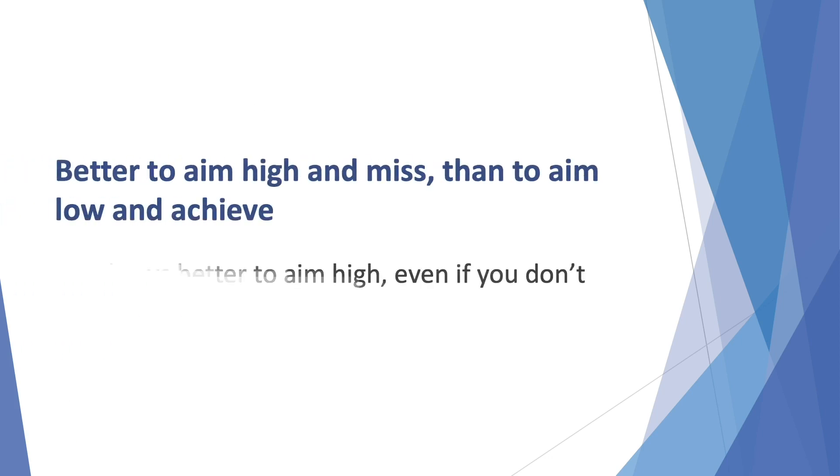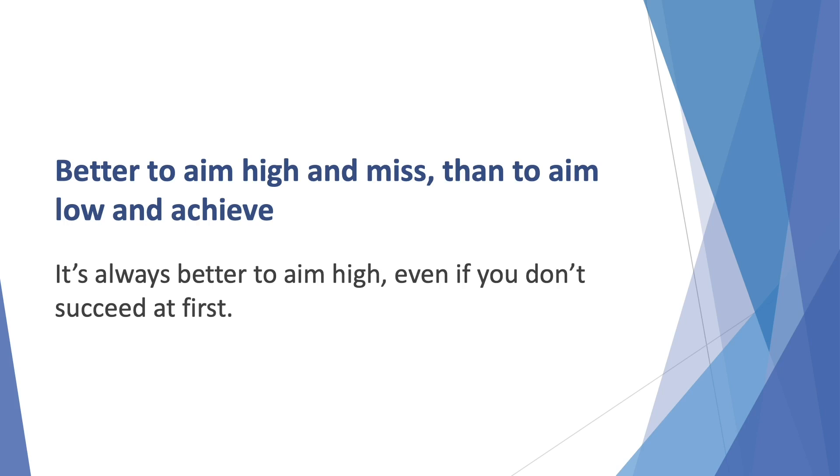Better to aim high and miss than to aim low and achieve. It's always better to aim high, even if you don't succeed at first. When you aim big, you dream big and tell yourself that you stand a chance against all odds.